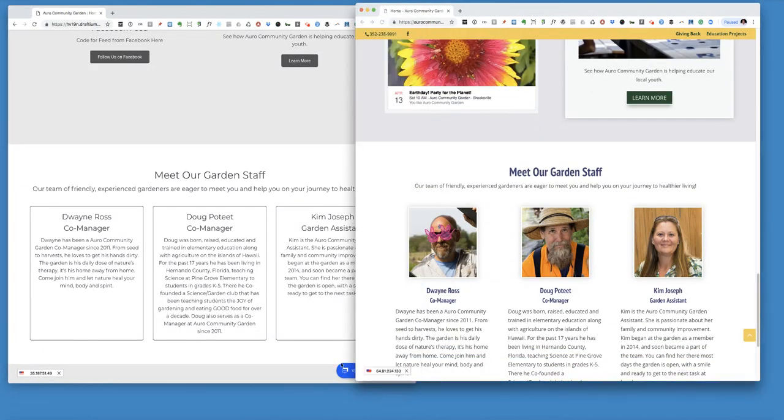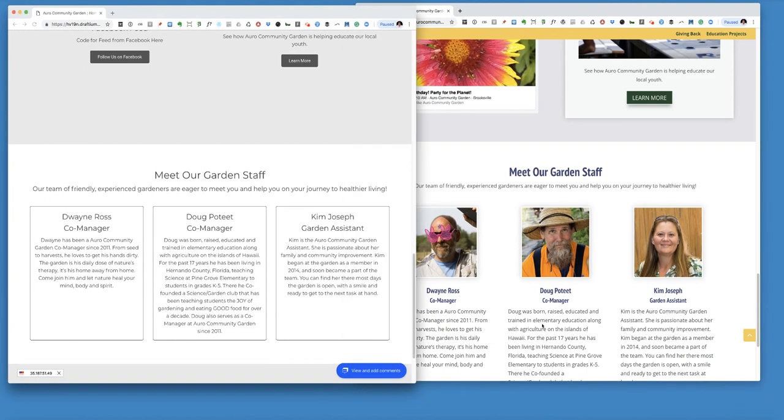And then the Meet Our Garden staff. So you can see the difference between a real website design and a prototype. So hopefully this tutorial has been helpful.